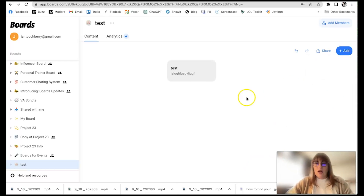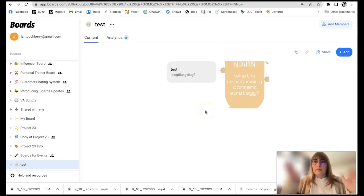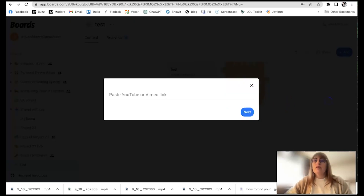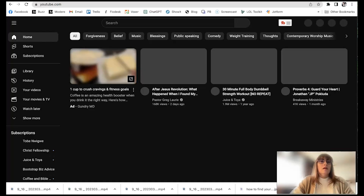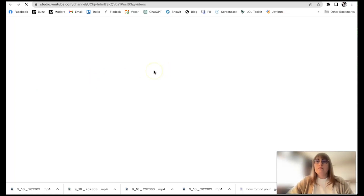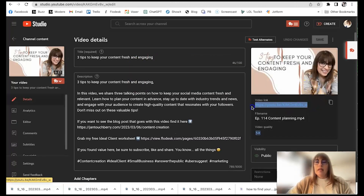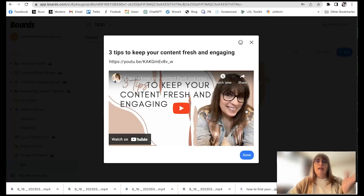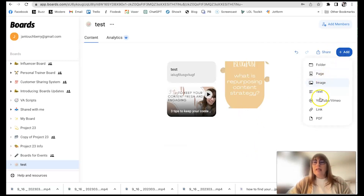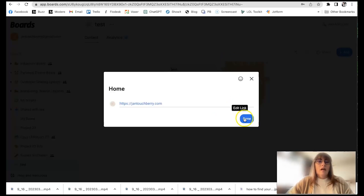If you'd like to add an image — and just for the sake of this demonstration I'm not being picky about what I add — there's your image. If you want to grab a YouTube link, you go over to YouTube dot com, find your video, grab the link, close those out, go back to Boards, paste the link, hit next — ta-da, there's the video. It is that easy. If you want to paste your website link, you can paste your HTTPS dot com — ta-da, and done.